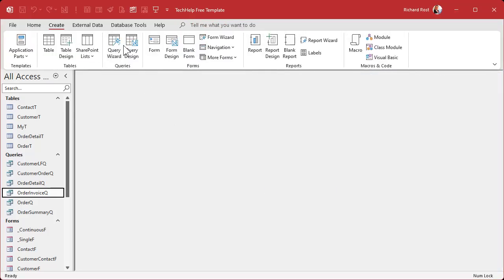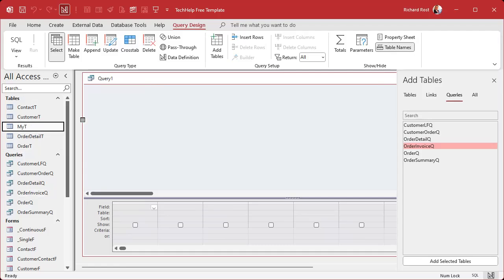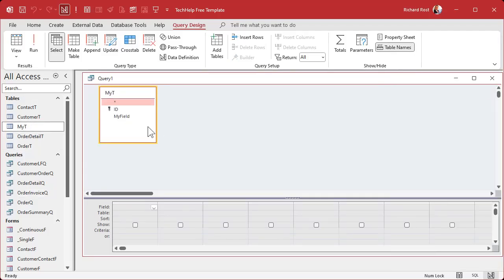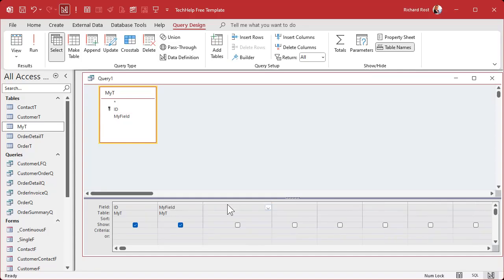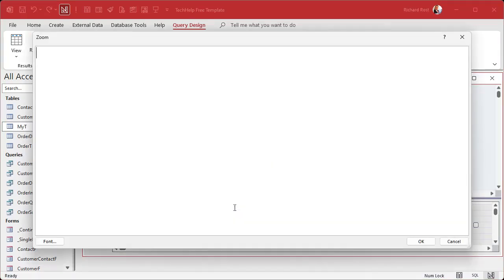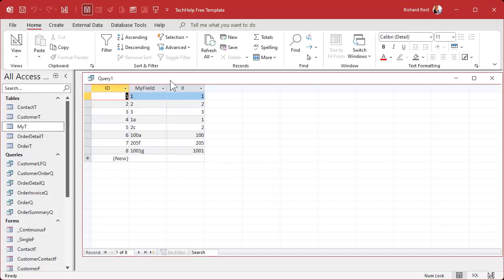Go to Create > Query Design and bring in that table — MyT. Close the dialog. I'll bring in ID and MyField, and then we're going to make a calculated query field. I'll zoom in with Shift+F2. We'll call this field X — so: X: Val([MyField]). The VAL function takes the numeric value from the left side of the field.